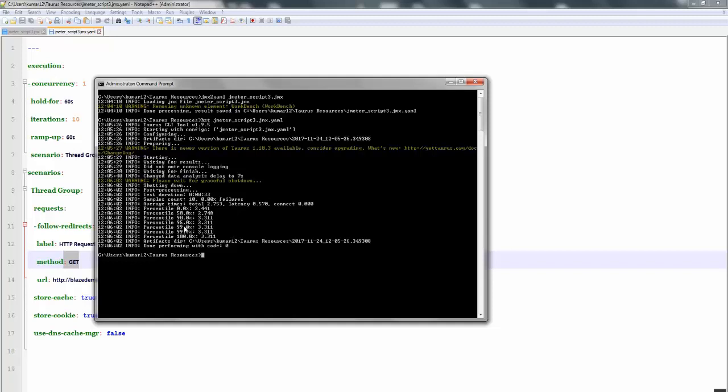So this is very simple — to convert a JMX script to YAML by using the jmx2yaml command line tool.